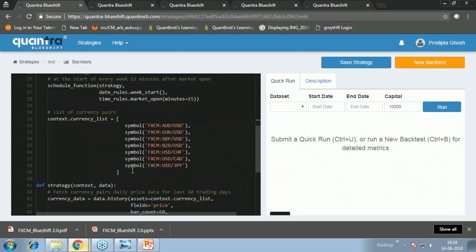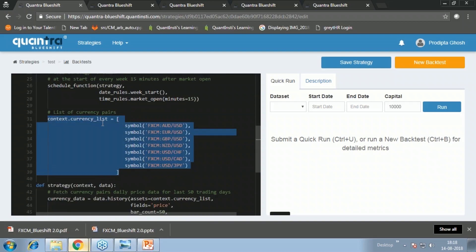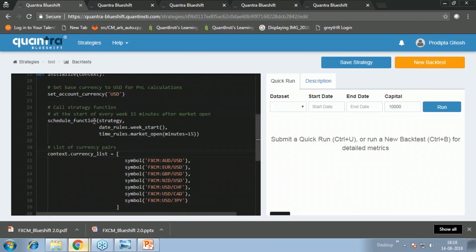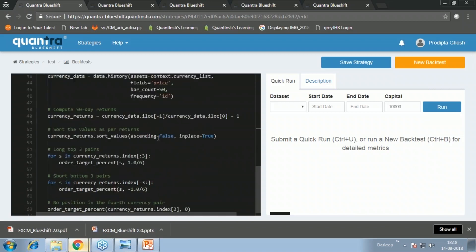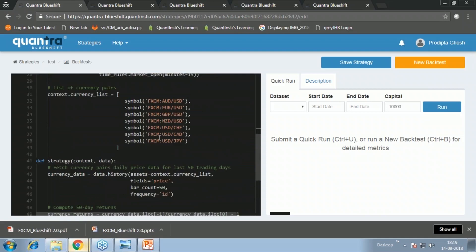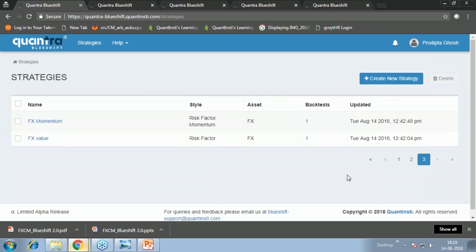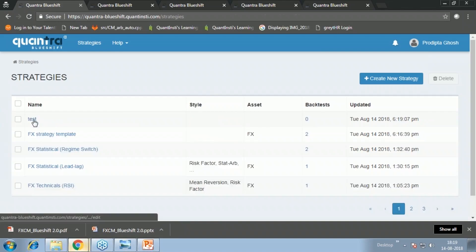The overall structure has three or four functions that do all the work. The first is called `initialize`, which is called only once at the very start of the backtest. This is where you set up all backtest and accounting parameters — for example, calling a function to explicitly tell the platform that the account is denominated in dollars, so all P&L will be computed in dollars. You also define your universe of FX pairs and set up `schedule_function`, which lets you call a function periodically during the backtest.